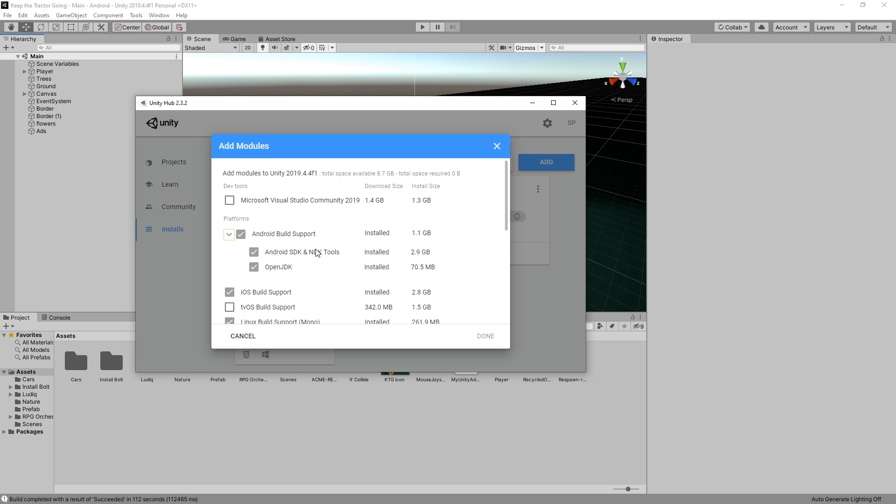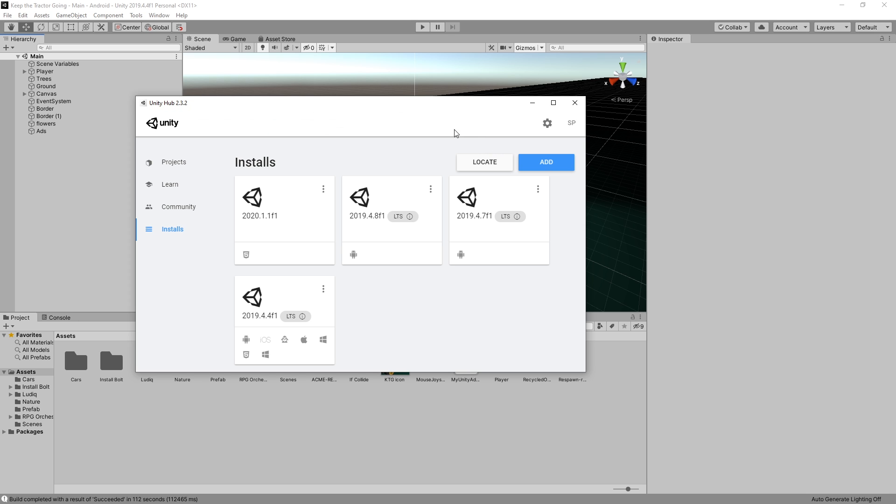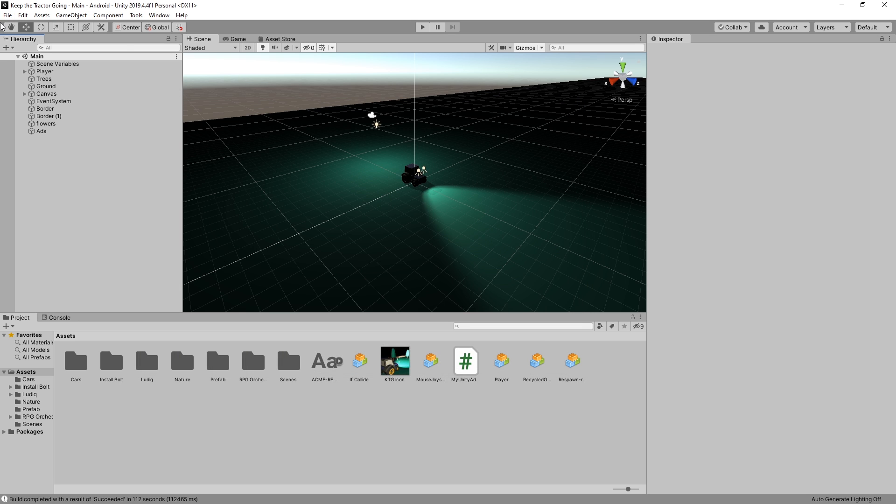Currently, the SDK API level that is required to upload the game to Google Play Store is level 29, and the default installed version with Unity is level 28. So you'll need to install level 29 to publish to Google Play. There's going to be a link in the description for how you can install level 29 API. After you're done with that, we can continue on.